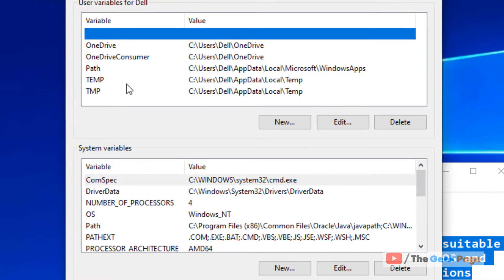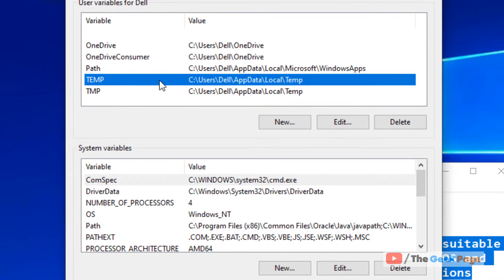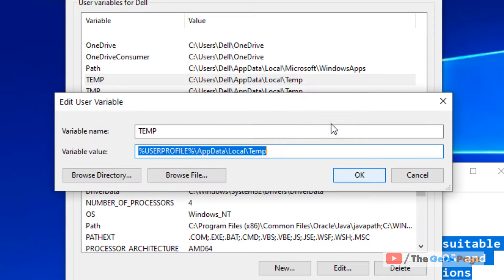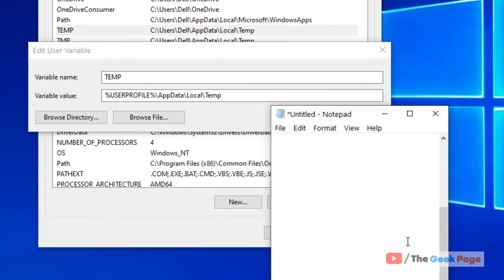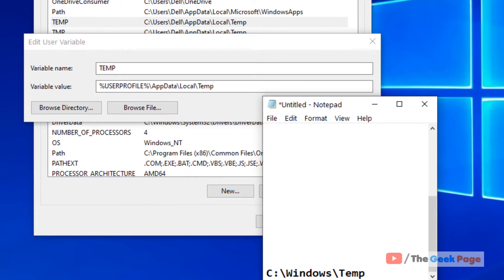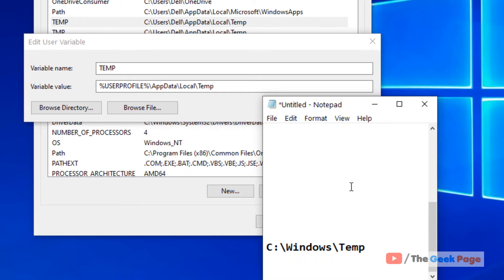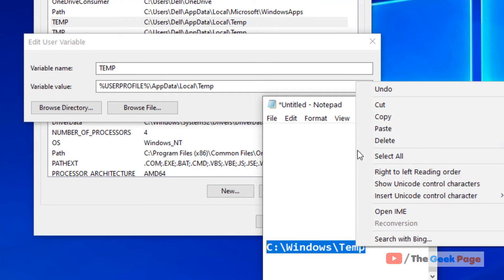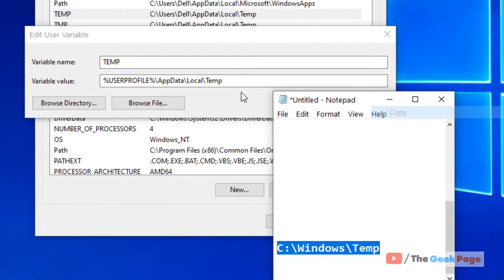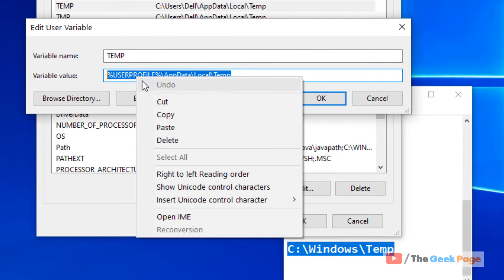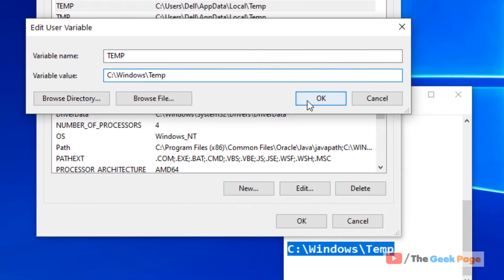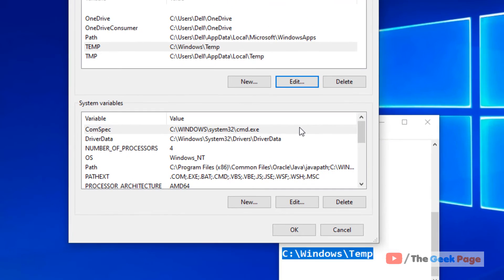Select Temp, click on edit, and copy this path - see Windows Temp - and paste it here. Click on OK.